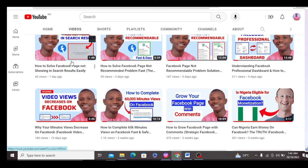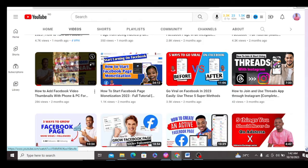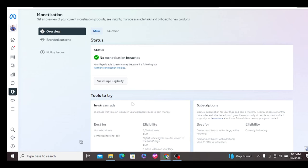If you are new on this channel, my name is Justice Tobi. Here I teach Facebook growth and monetization. Please subscribe to my channel and hit the like button on this video so that more people will see it.